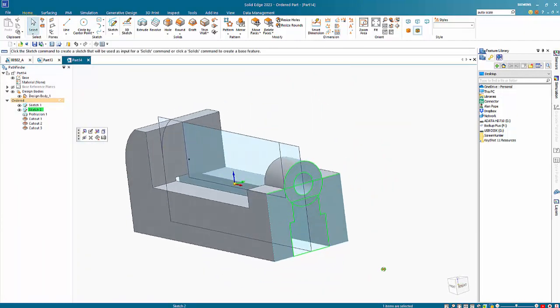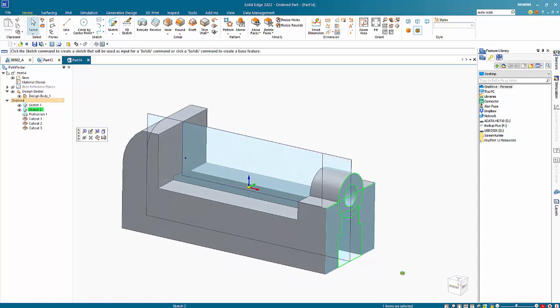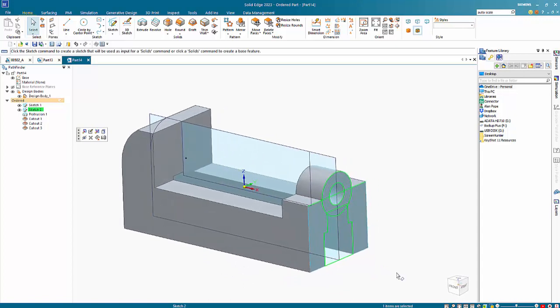So that gives an indication of some of the things that you can do with the regions option in ordered mode with Solid Edge 2023.